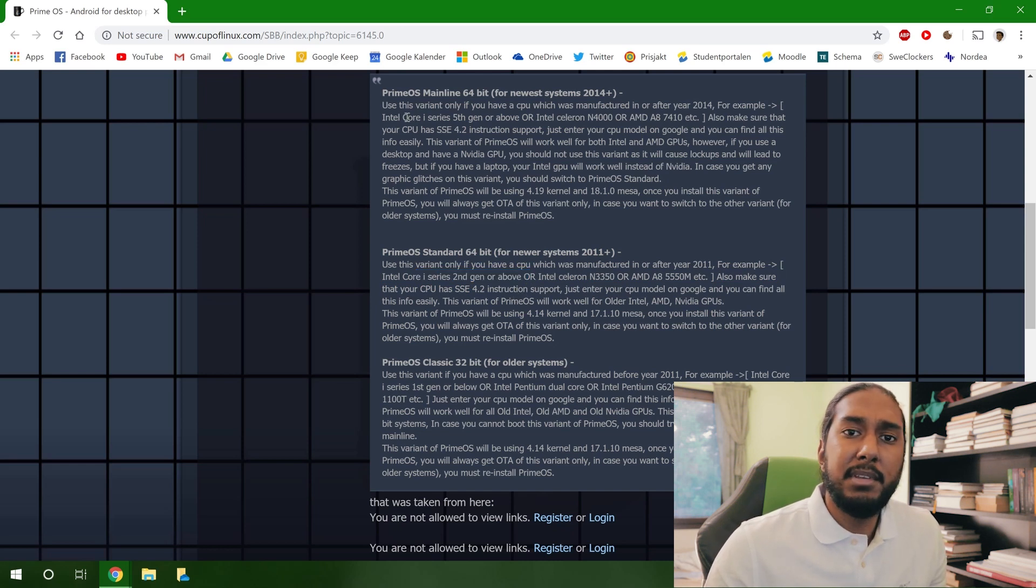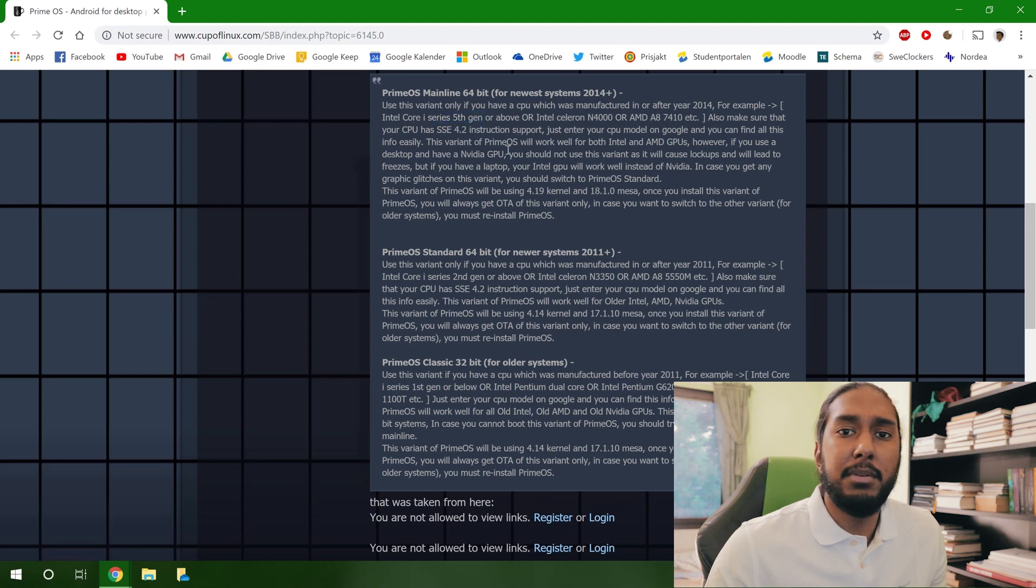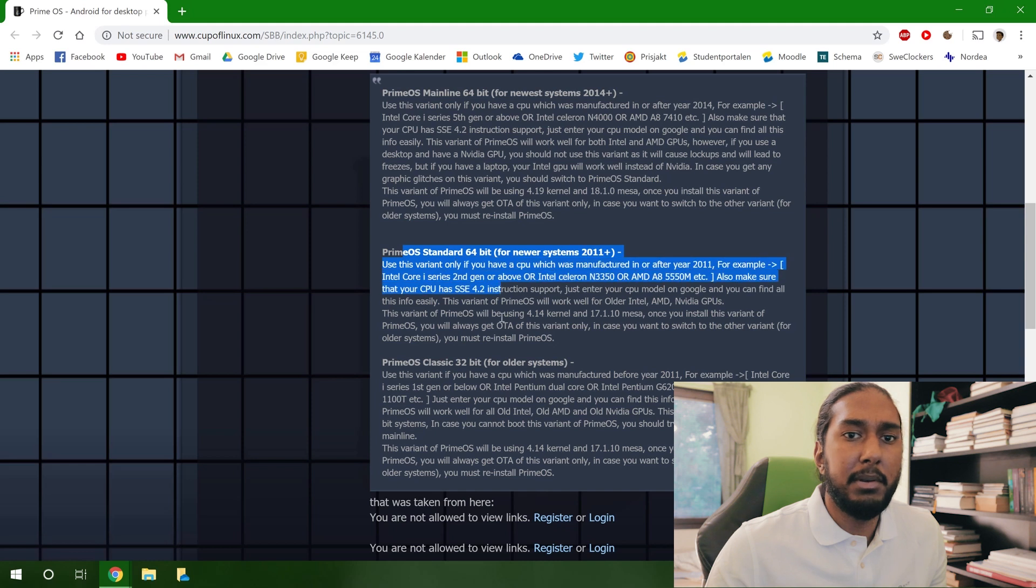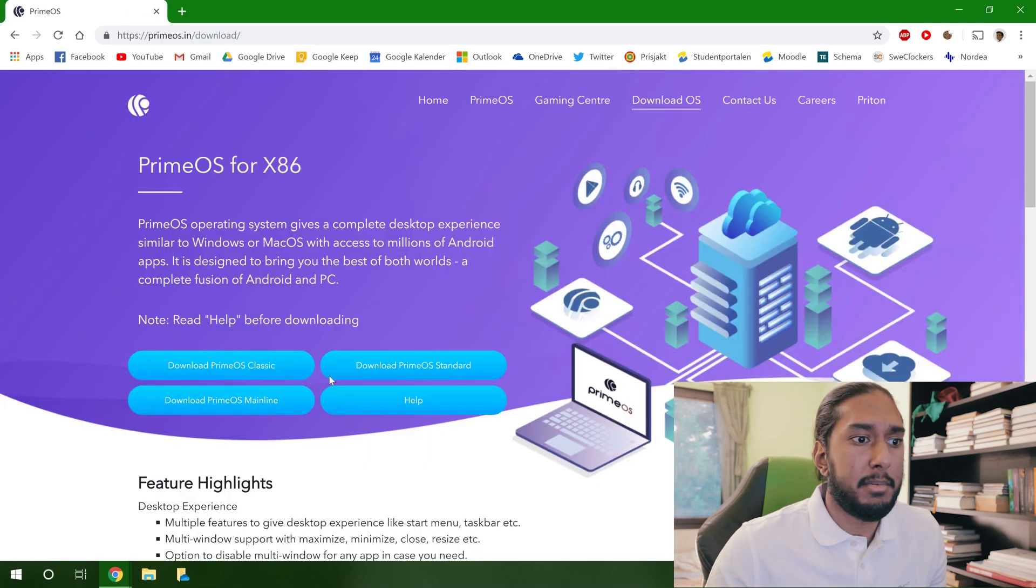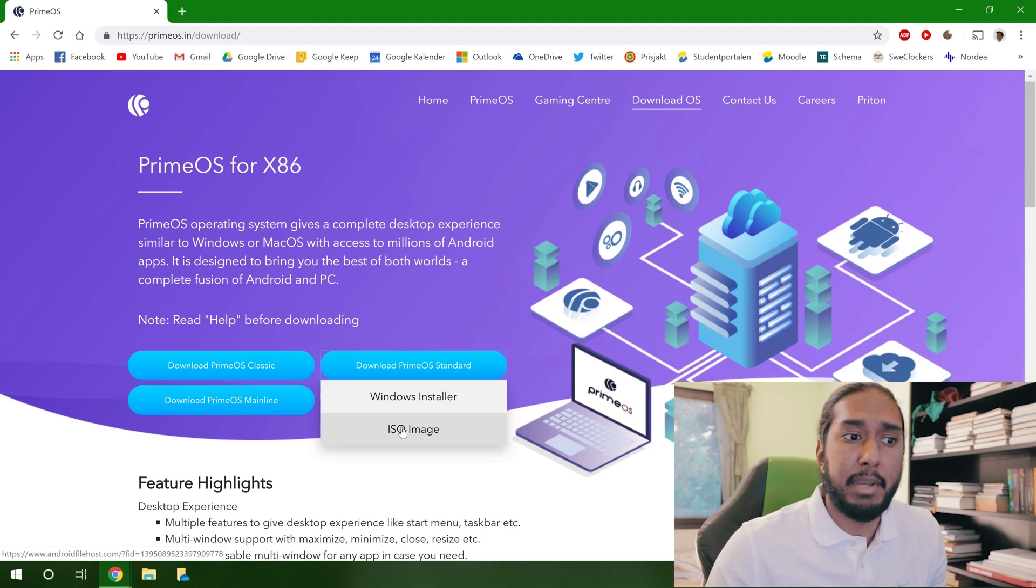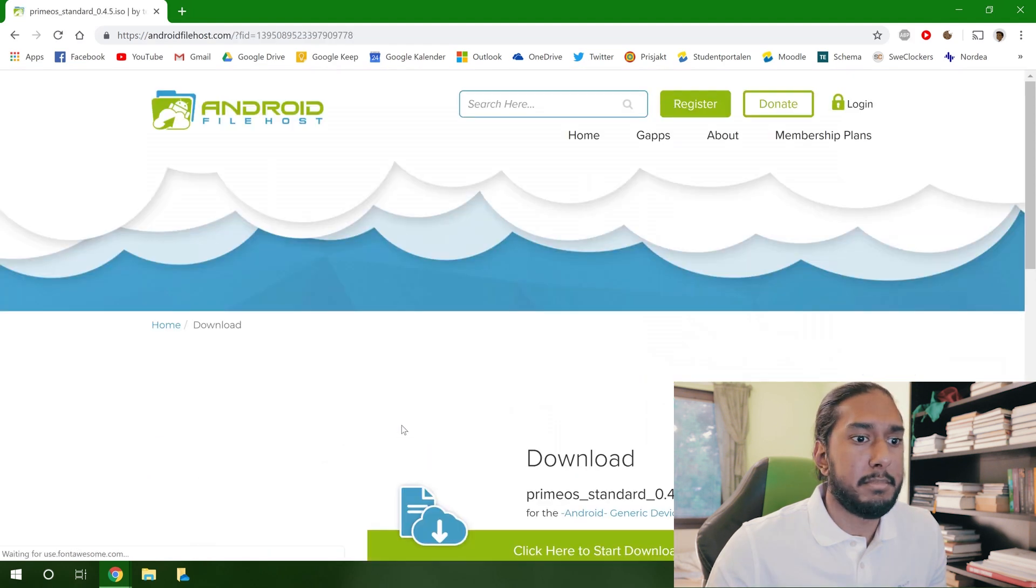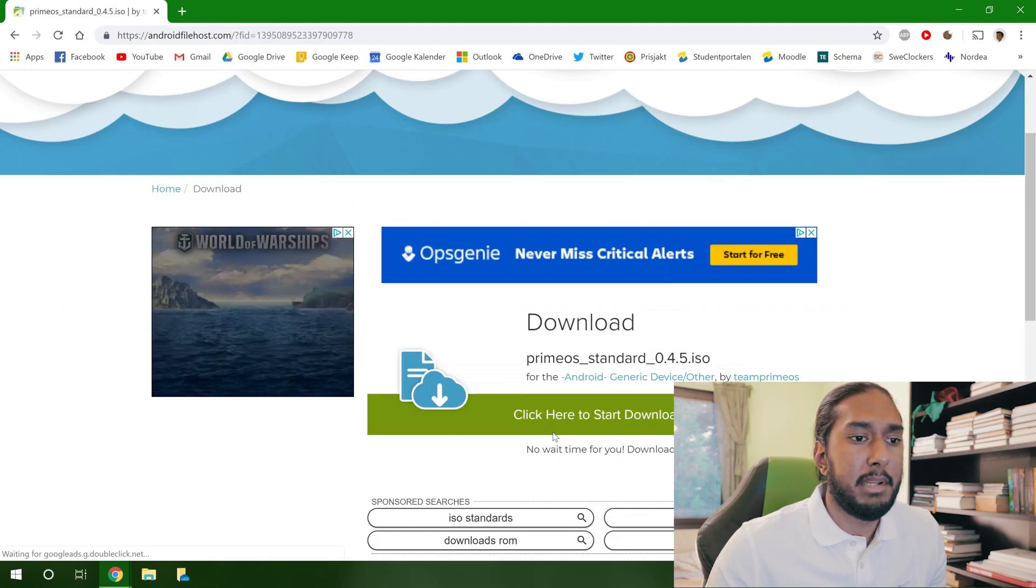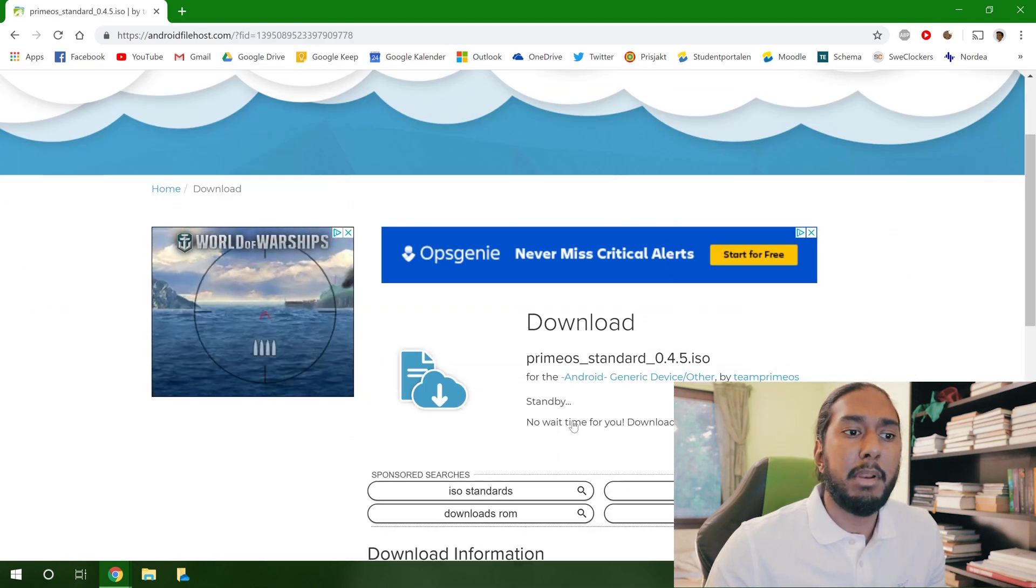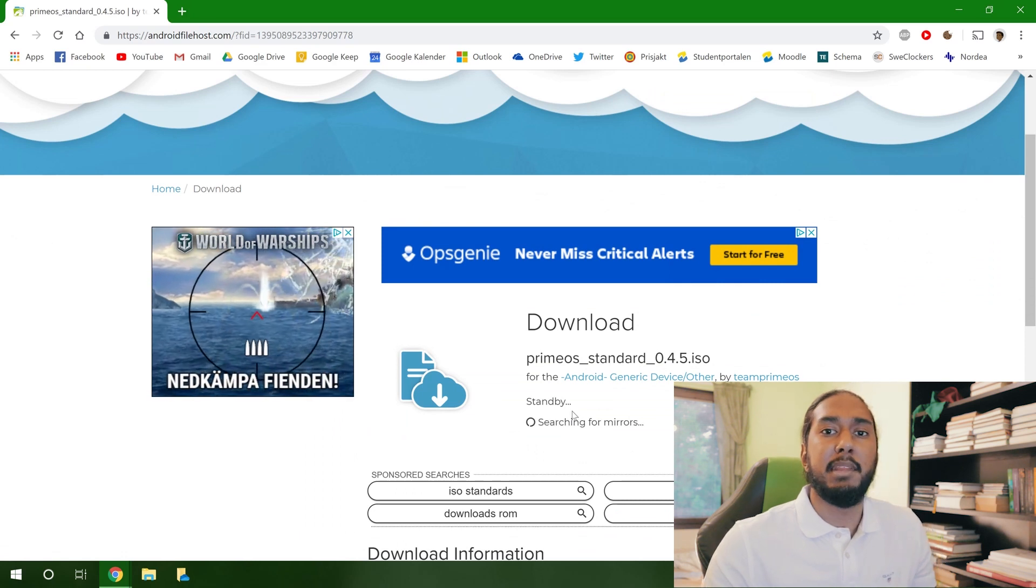And if you're using an Intel gen fifth gen or above, you will use the mainline. In this case, I will download the PrimeOS standard. We're going to download the ISO image here and we're going to press click here to start the download.